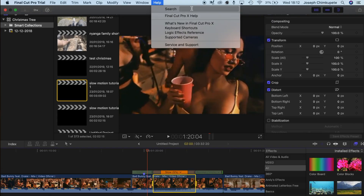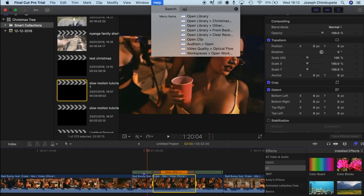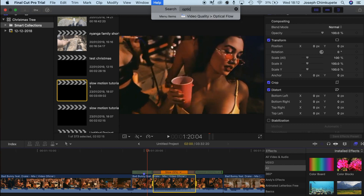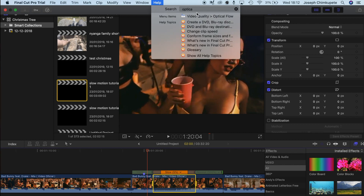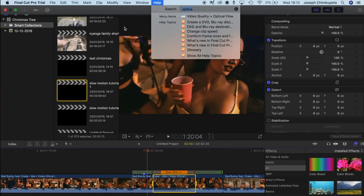Step 7: Apply the Optical Flow effect onto that clip. Go to the Help tab in Final Cut Pro, next to the Window tab, and type Optical Flow — it should appear. Double-click it and it should apply to the clip.